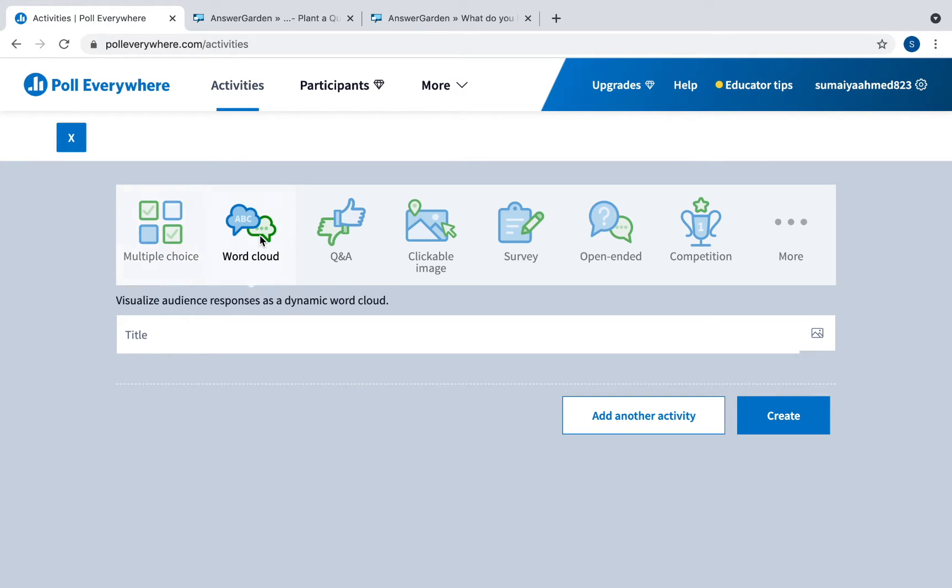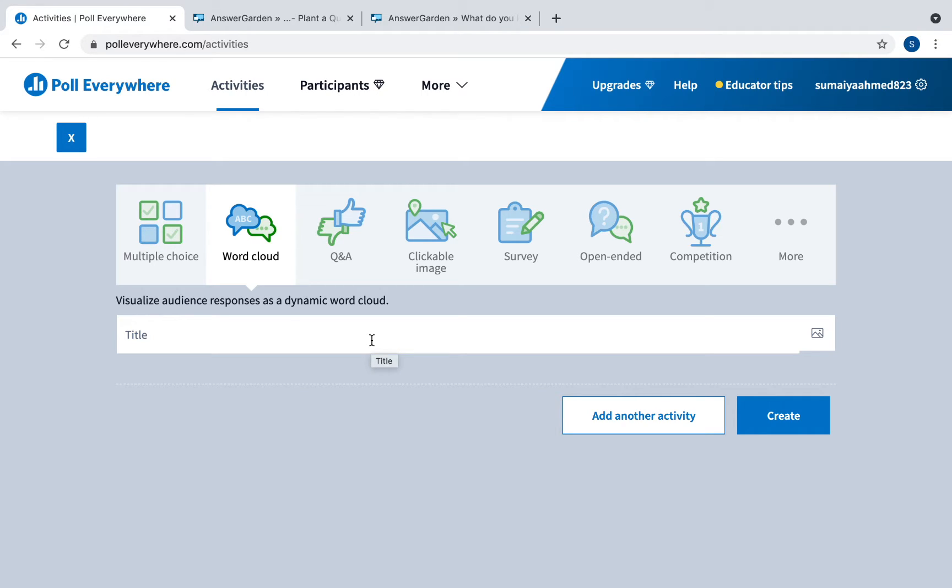You can create a word cloud which is cool so you can visualize audience responses as a dynamic word cloud. This is for if you want to do an opening question with a one word response, like asking students what's one word you think of when you hear climate change or biodiversity. This will organize it in a nice word cloud.